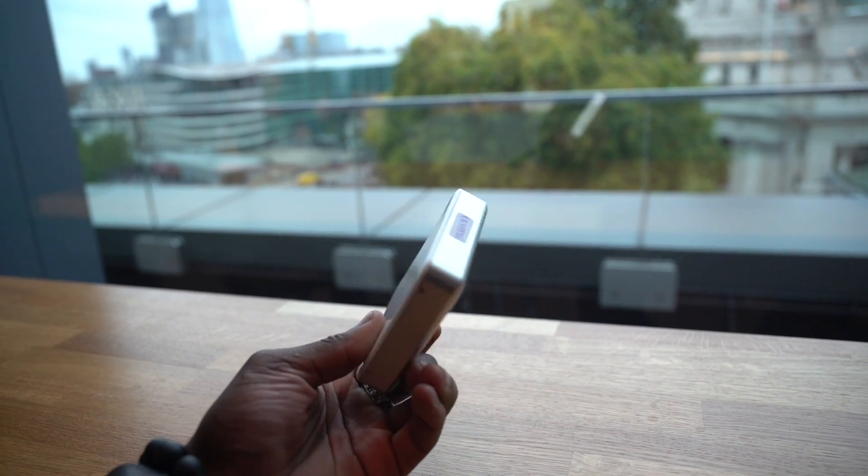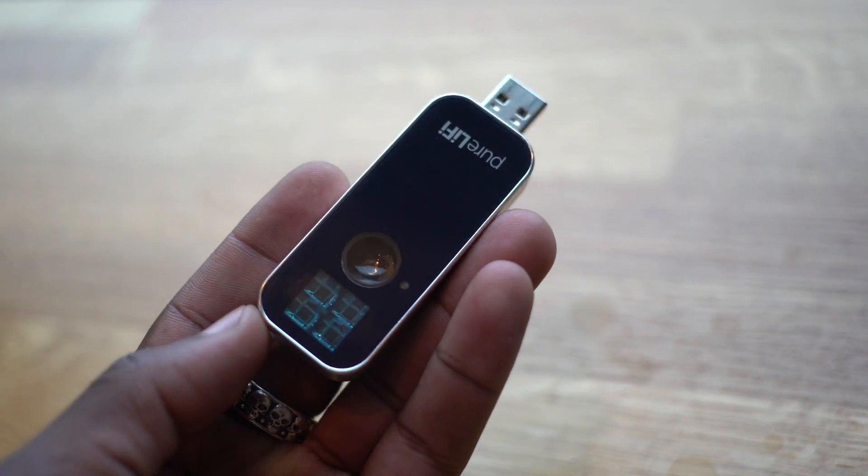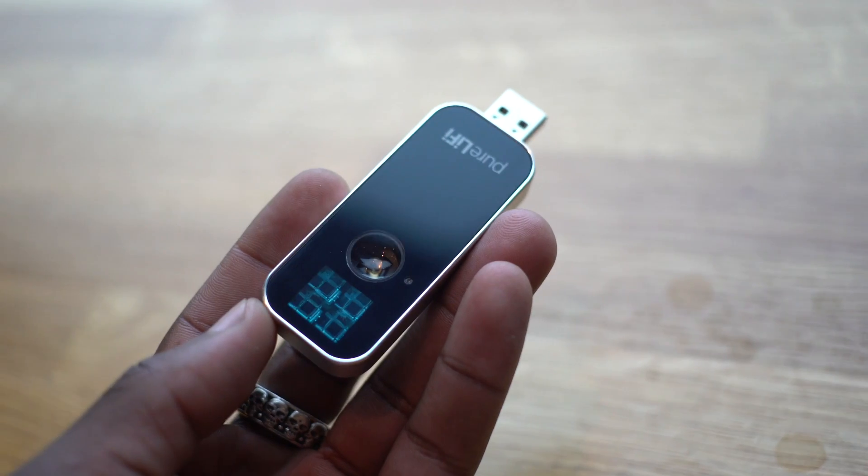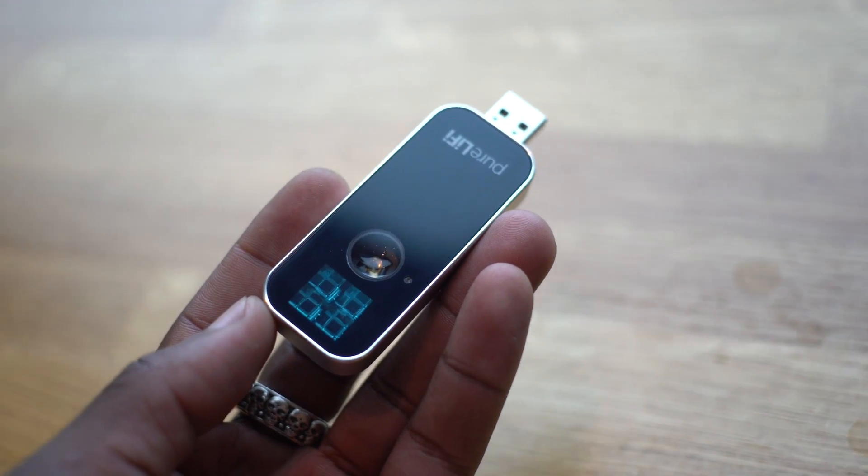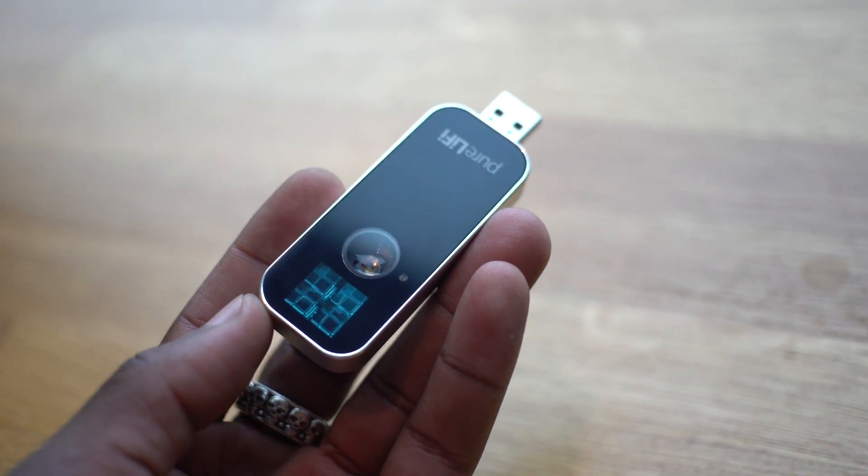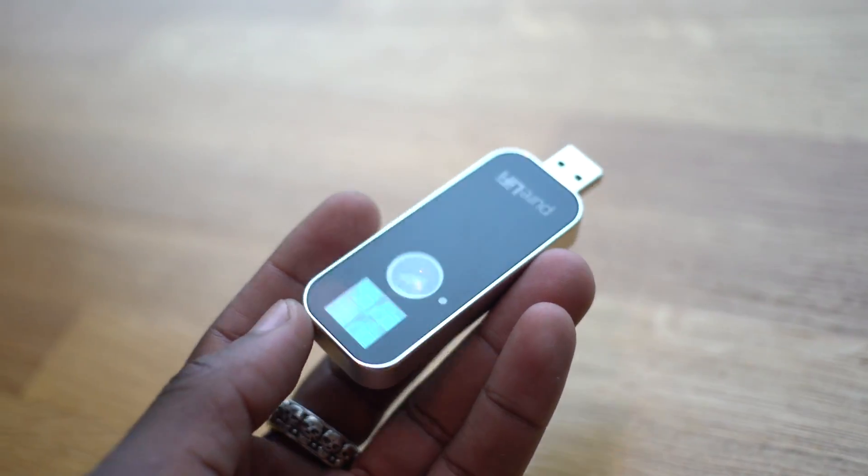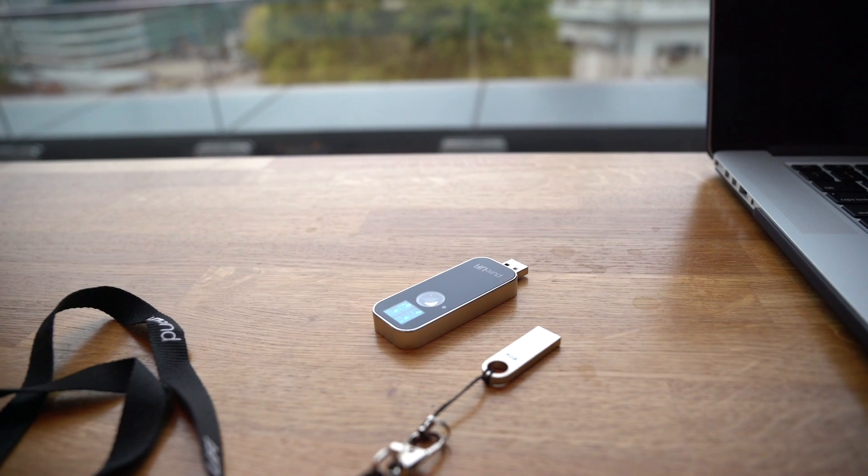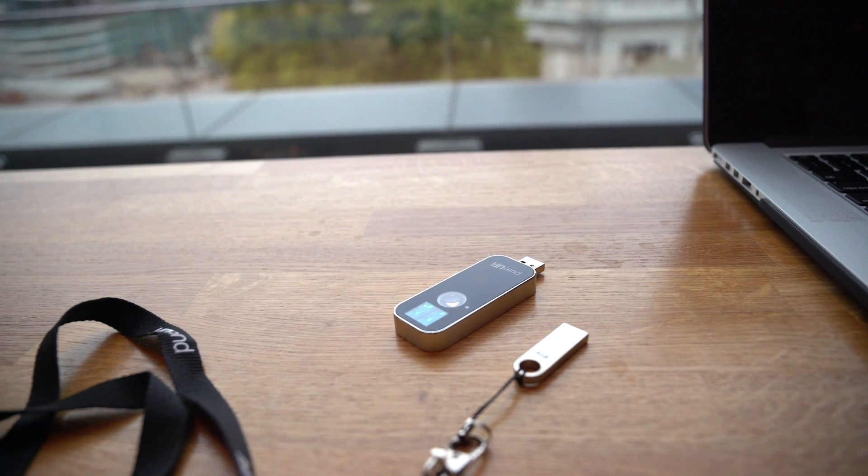The LiFi dongle itself contains high performance optics with a 60 degree field of view. It can deliver a full duplex link providing downlink and uplink speeds at 43 megabits per second.